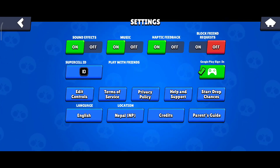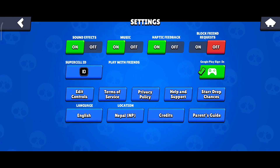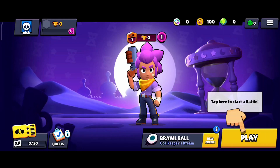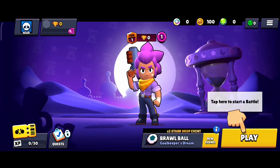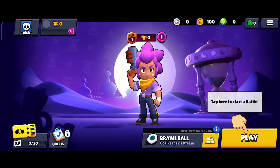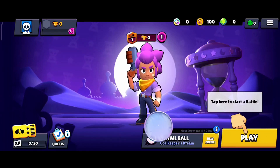So that is how you can turn on music on Brawl Stars. Thank you for watching Make Gaming Easy. I hope this video was helpful to you.